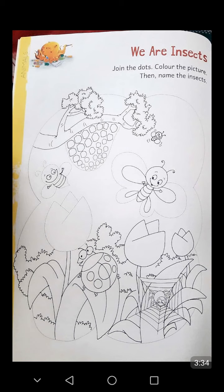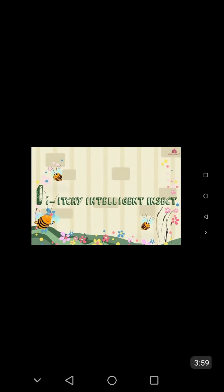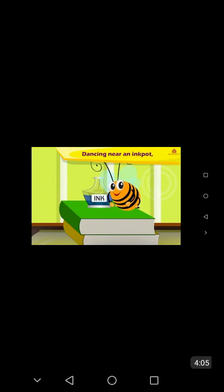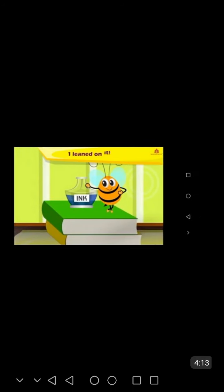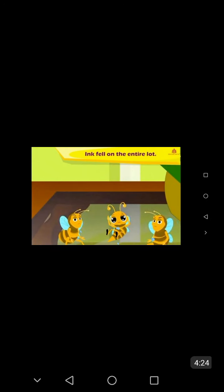Now, students, I recite a rhyme on letter I. Students, you can also learn this rhyme from My Study Gear app — open the app and then open the topic Animals and you will see this rhyme there. I is an itching intelligent insect dancing near an ink pot. I leant on it. Ink fell on the entire lot.